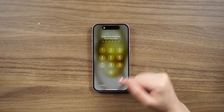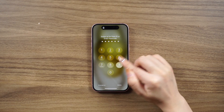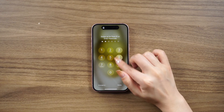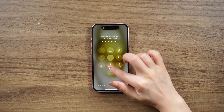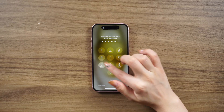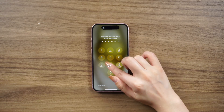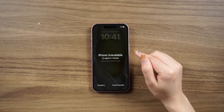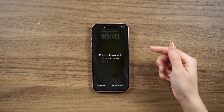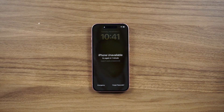If you enter the wrong passcode on your iPhone lock screen too many times, you'll receive an alert letting you know that your iPhone is unavailable. If you forgot your passcode, you can use your Apple ID and password to erase and reset your device without needing a computer.